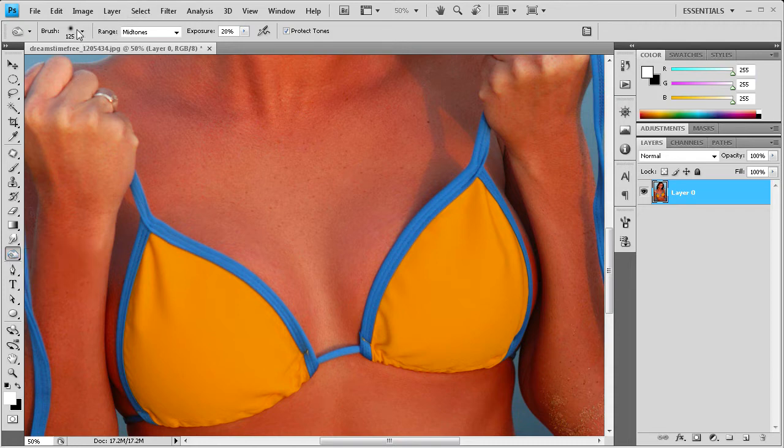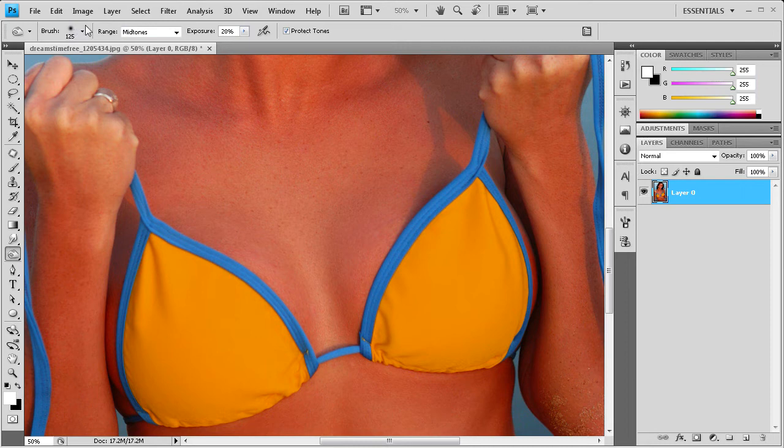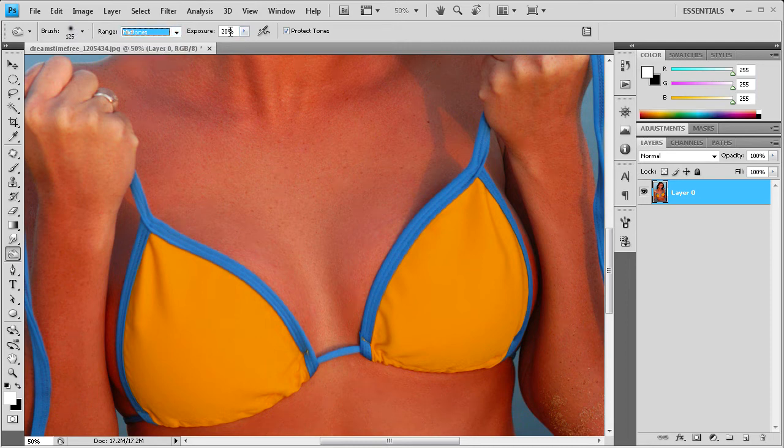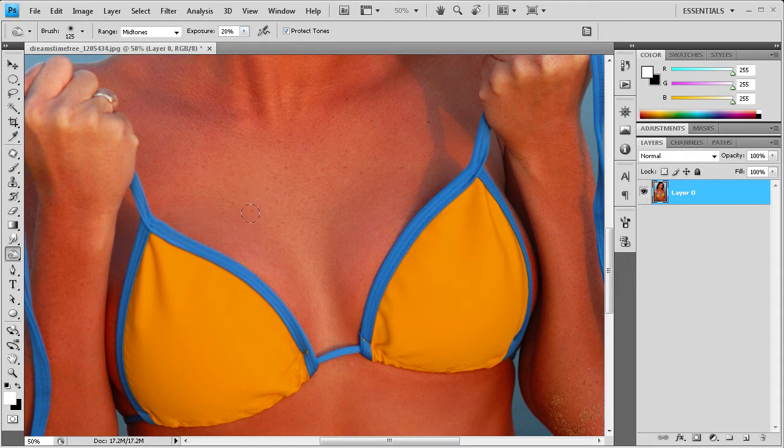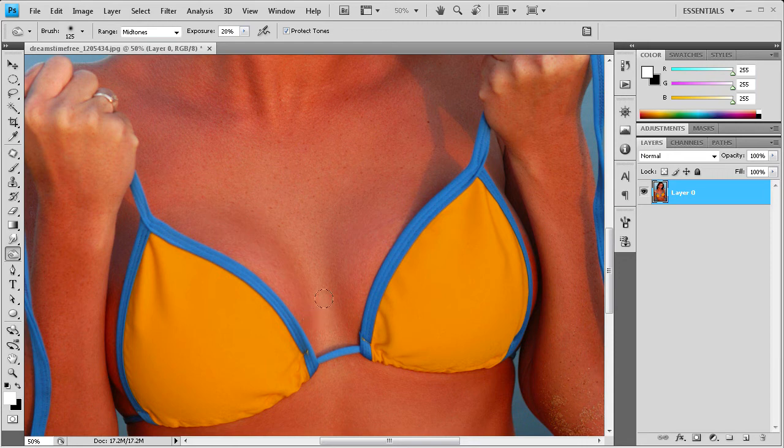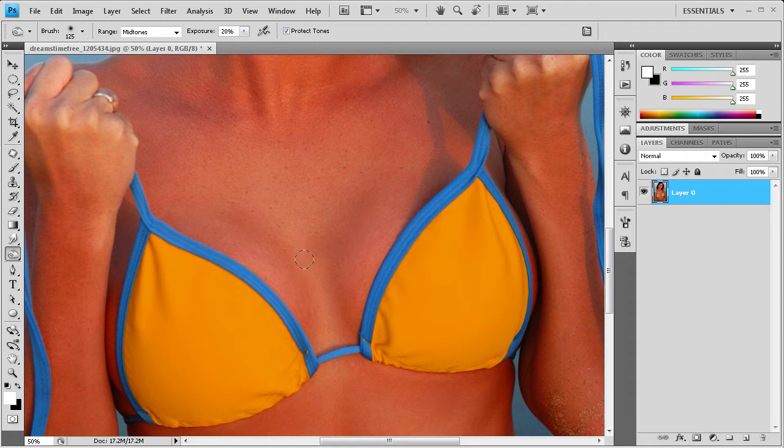I have my brush set at about 125. We want the range to be set to mid-tones, and then I have the exposure set to 100. What this is going to allow us to do is I'm just going to go around the base of the breast, and it's just going to allow us to darken up that area like it would have some depth.